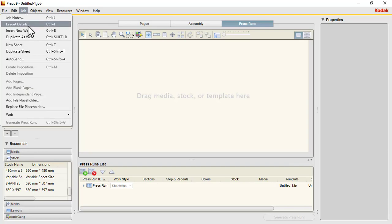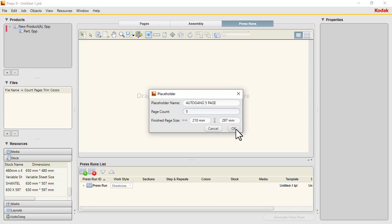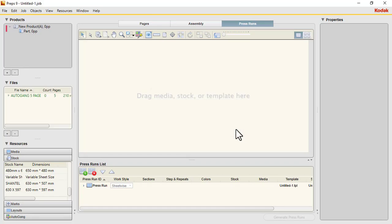under Job go to Add File Placeholder. The name is autogang five page, and the page count is five pages. The size is A4. You can see five pages: one, two, three, four, five.